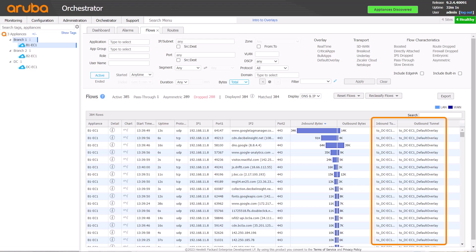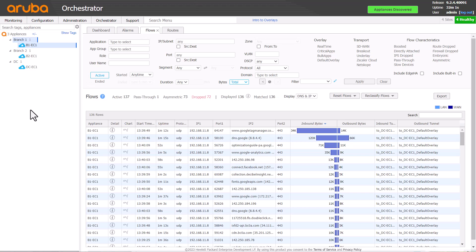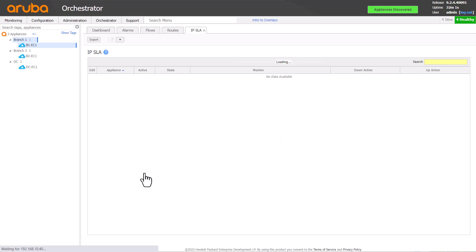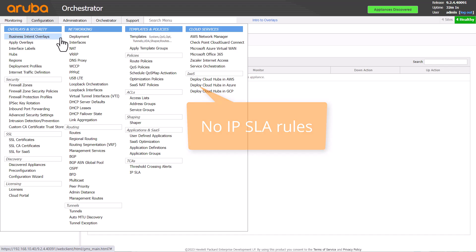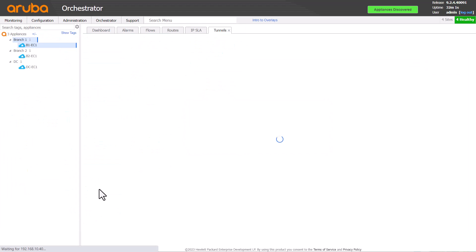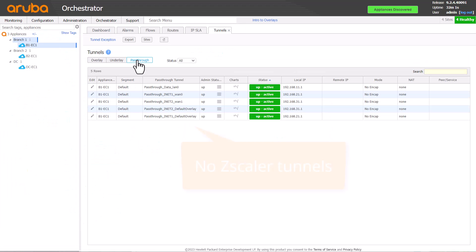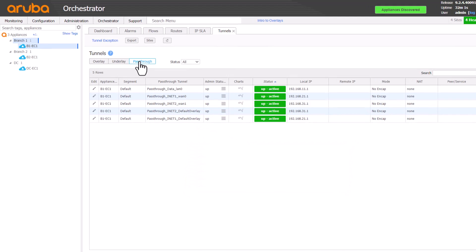But what about the Zscaler policy? Since we know other sites Zscaler access is working just fine, we can deduce that the configuration globally is good. If we check config IPSLA on B1, we don't see any IPSLA rules here. Let's now check config tunnels pass-through and see if the tunnels are present. They are missing too. This suggests that B1 hasn't been associated with the Zscaler service.